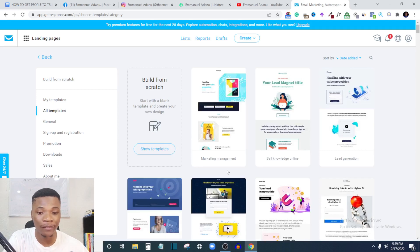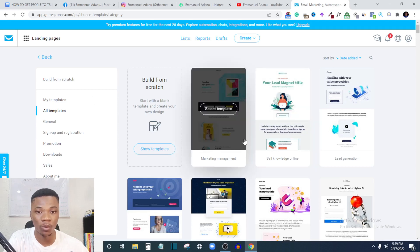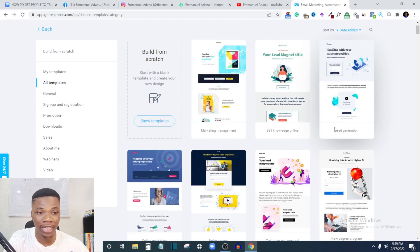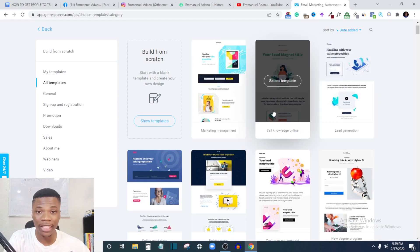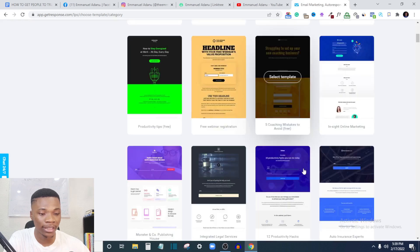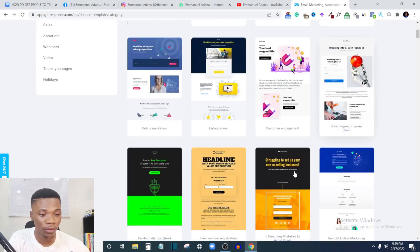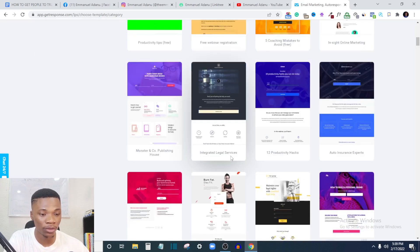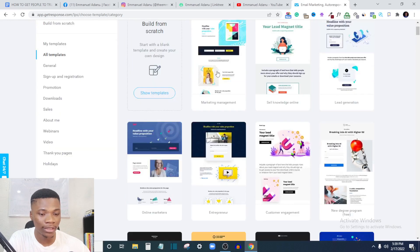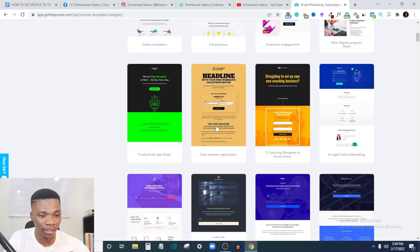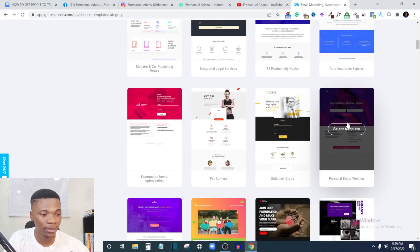The way GetResponse works is very simple — you have templates to choose from. All you need to do is pick a template that describes what you want to achieve. Whether you want lead capturing or just giving more details, select a template that suits you. There are a lot of templates here — it's like Canva, just a drag-and-drop tool. Let me pick one of these templates and select it.